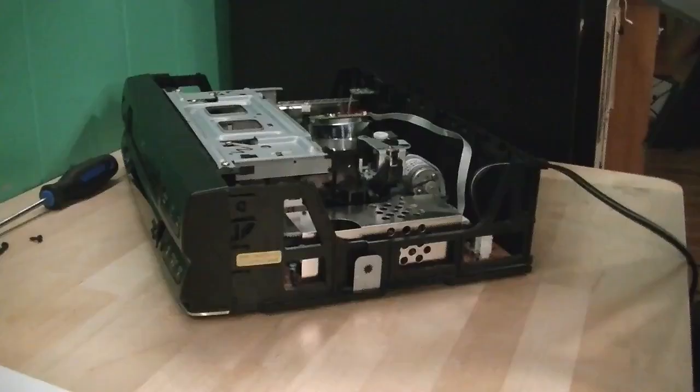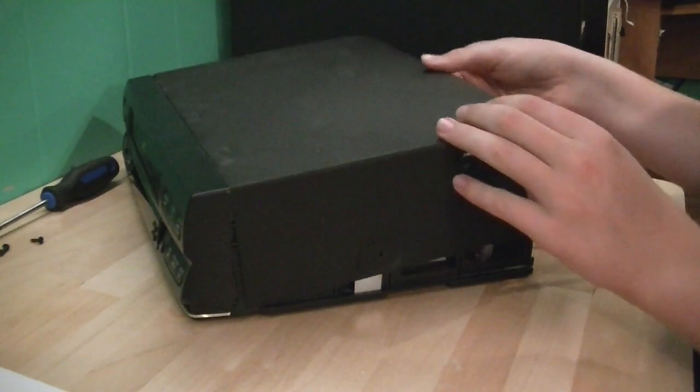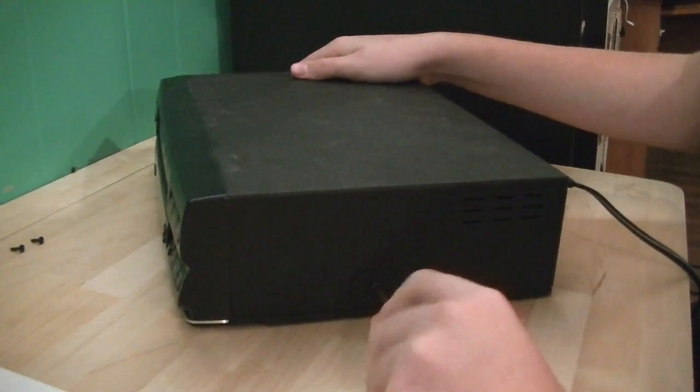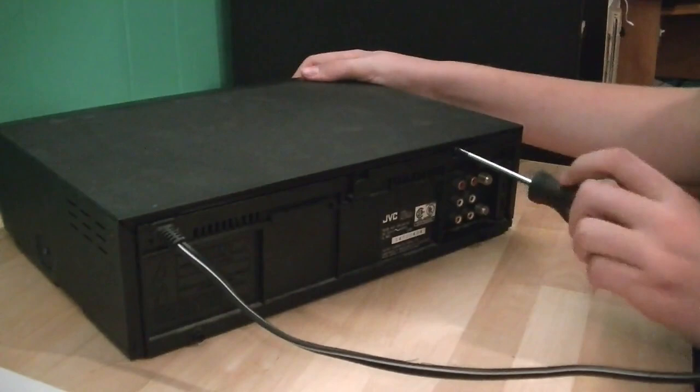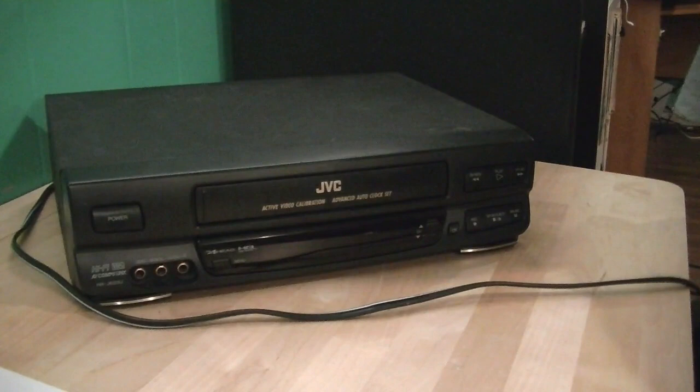Now you have to put your VCR back together. Alright, now we're going to put the top cover back on. Just the same way you took it off. Insert the front first. And then put your screws back in.